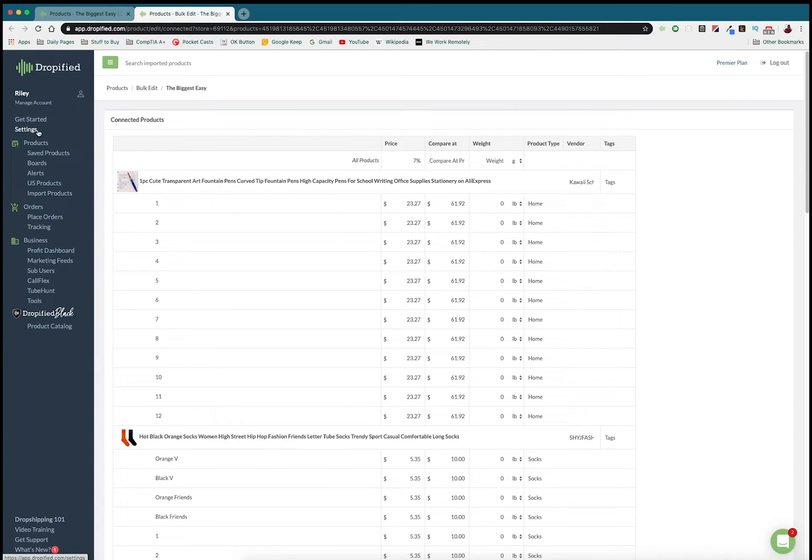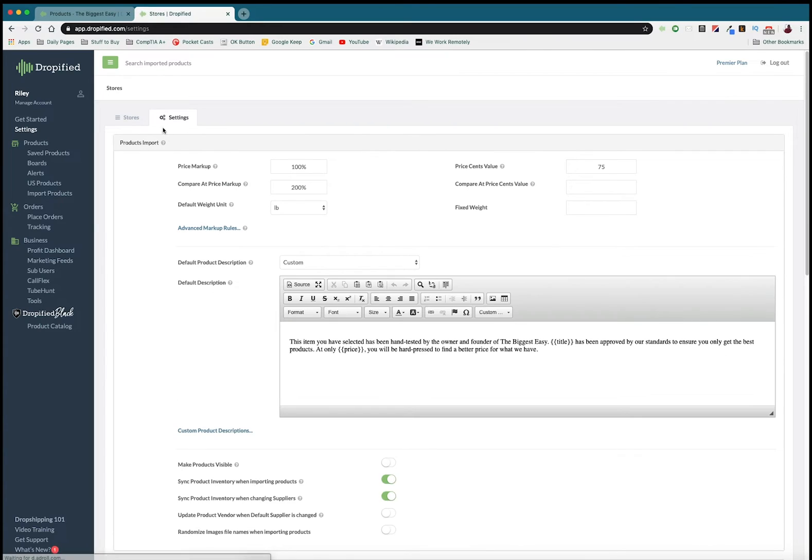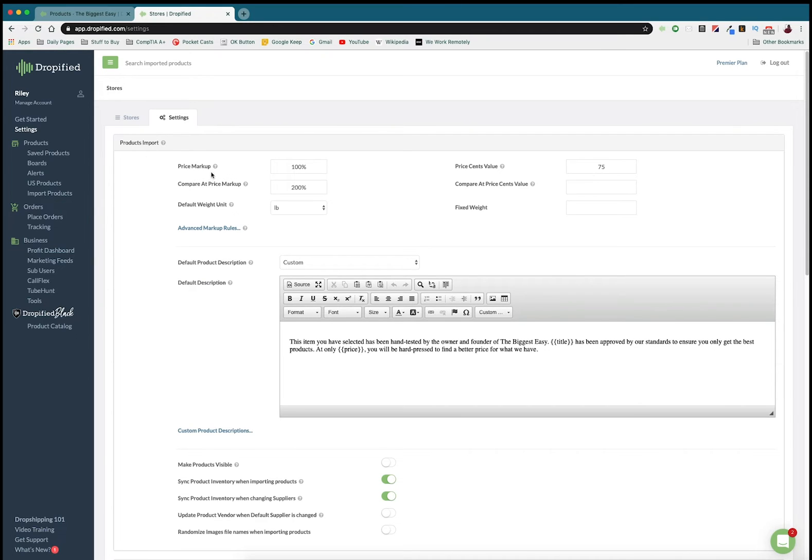Let me show you what I mean by that. If we go into the left-hand menu and go to our settings, we get to our default settings. Right here you can do the automatic price markup which is going to do this by default. Every product that you import is going to be marked up by the number in here.